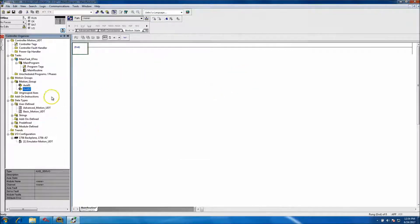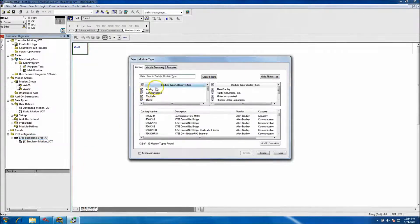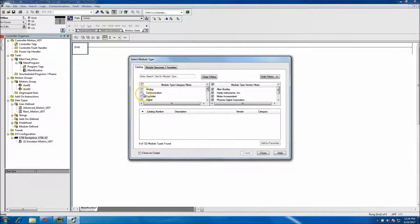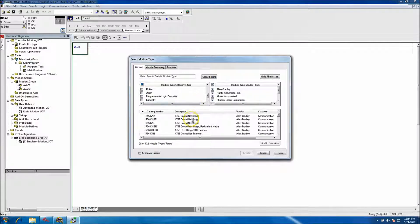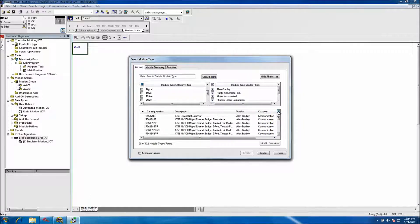Then we'll come in and add access for axis02, so we have two axes. From there we can come down and add our communications and motion configuration to this processor. Again, I don't have any hardware so I'll just show you quickly what to do.